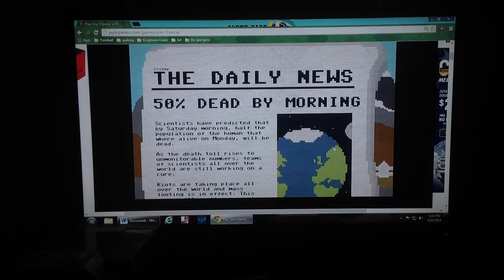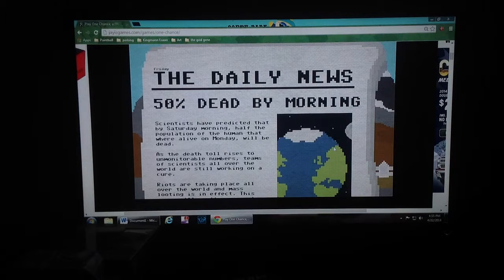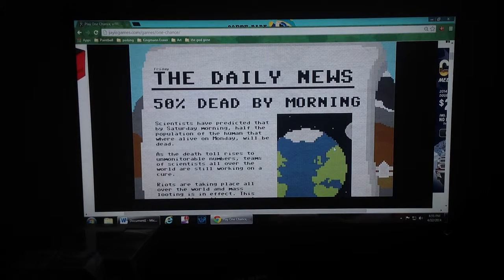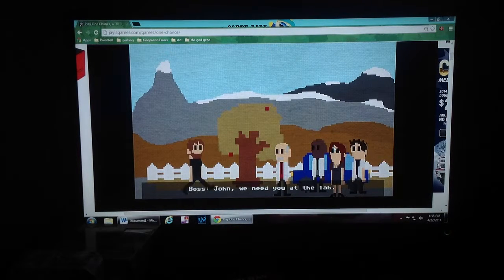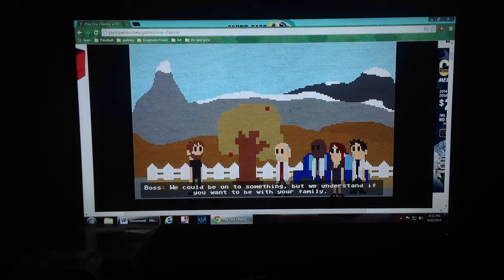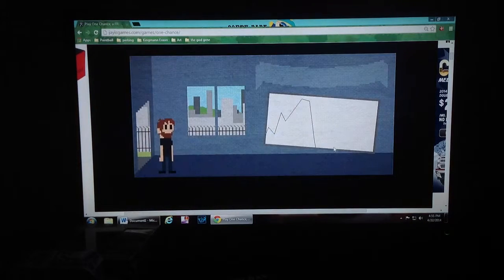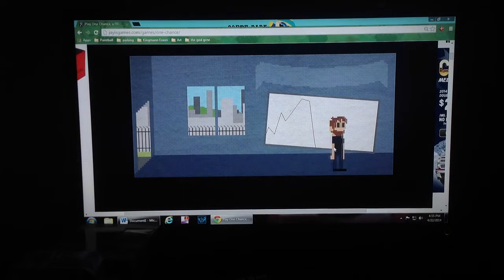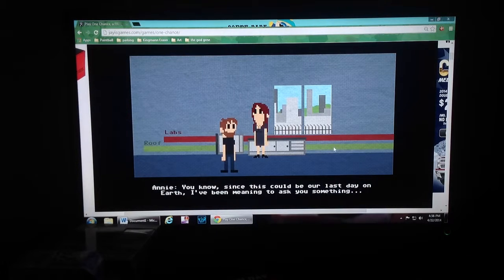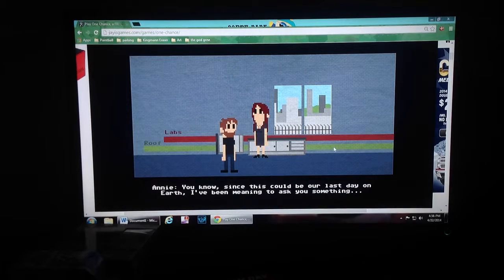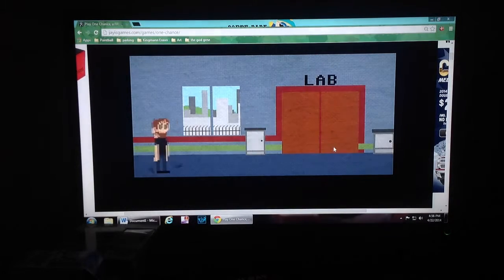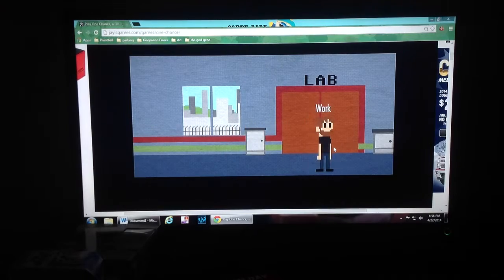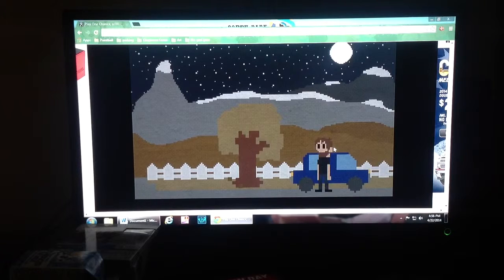So, tomorrow morning, because today is Friday, 50% of the world will be dead. As the death toll rises to unmonitored numbers, scientists all over the world are still working on a cure. Today, riots. If there are riots in the street, I have to action. They need me at the lab? Tell me we could be on to something. But we understand if you'll be with your family. No, I'm coming to you. Let's go to the lab. I need to work on a cure. More important. They better not all just kill me. Glad you could make it? No, this could be our last day on Earth. Do you maybe want to get out of here? No. Fuck you. I am doing work. I am trying to save the world. I don't care about the roof. I want to do work.